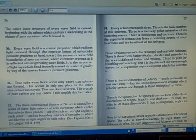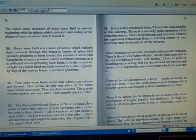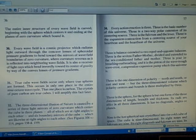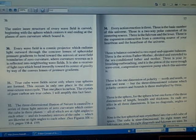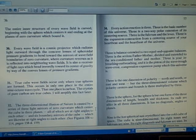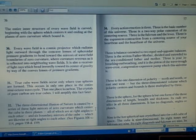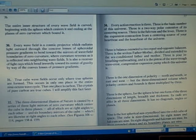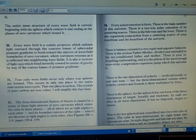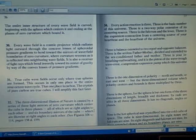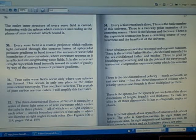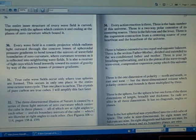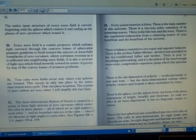Number 31: True cube wave fields occur only where true spheres are formed. This occurs in only one place in the entire nine octave wave cycle. That one place is carbon. The crystals of pure carbon are true cubes.